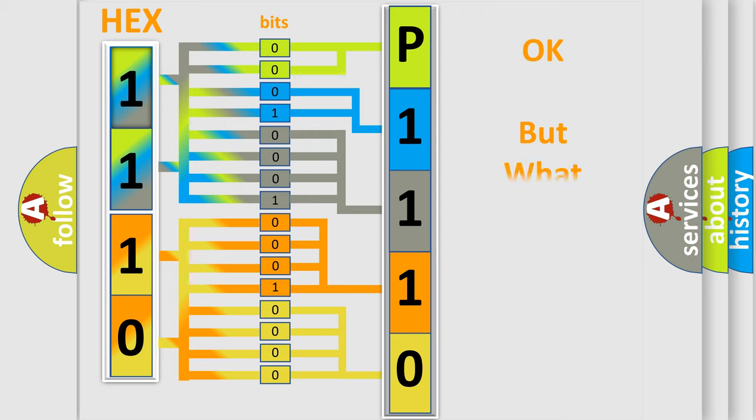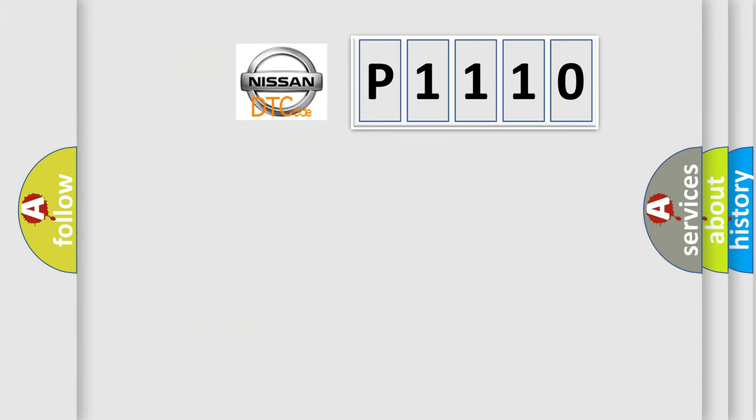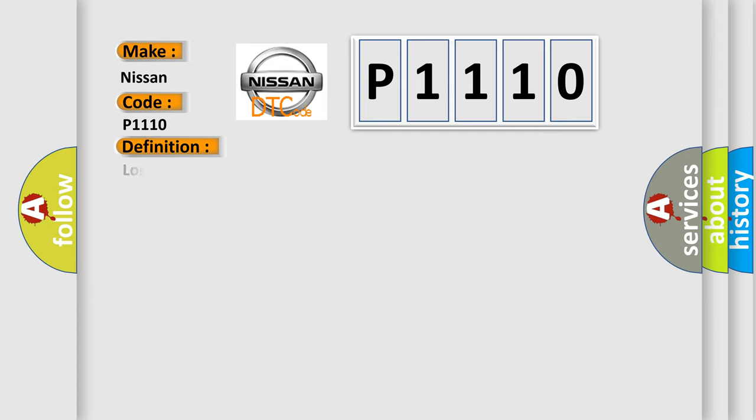The number itself does not make sense to us if we cannot assign information about what it actually expresses. So what does the diagnostic trouble code P1110 interpret specifically? Nissan car manufacturers. The basic definition is lost communication with vehicle mode status.